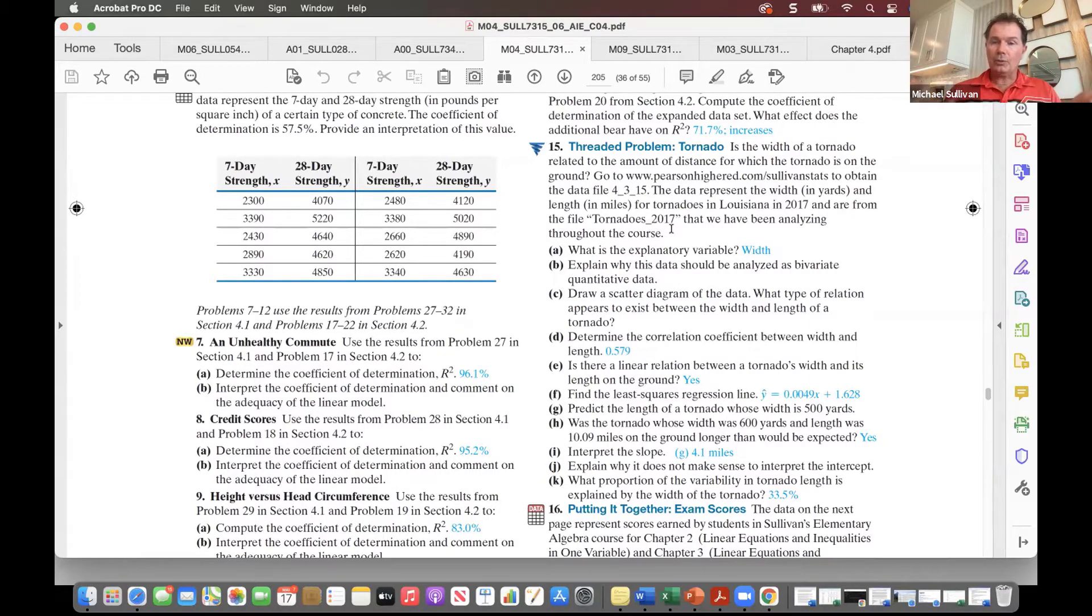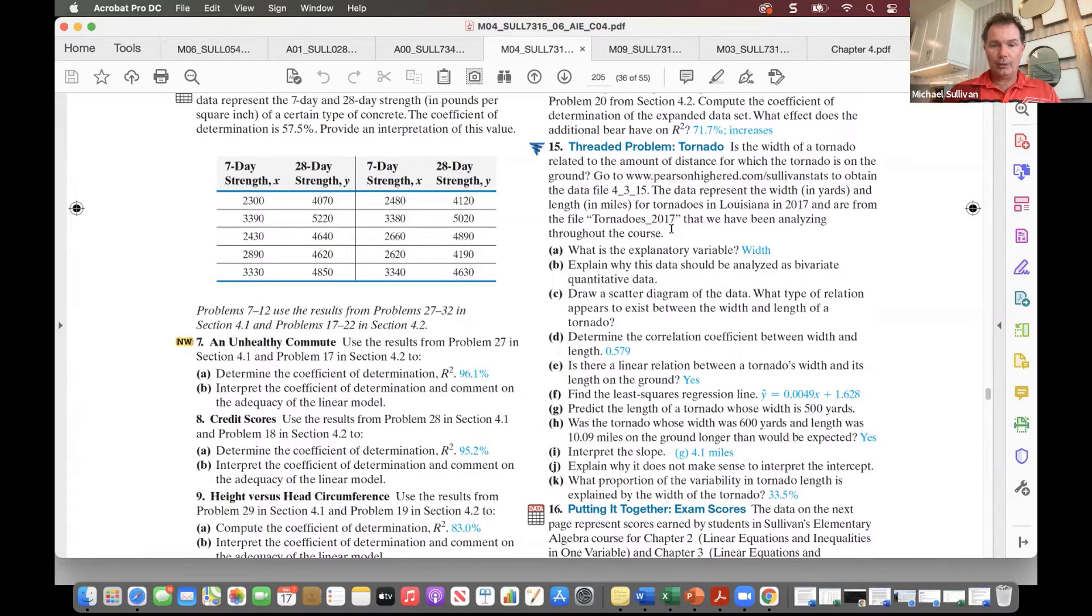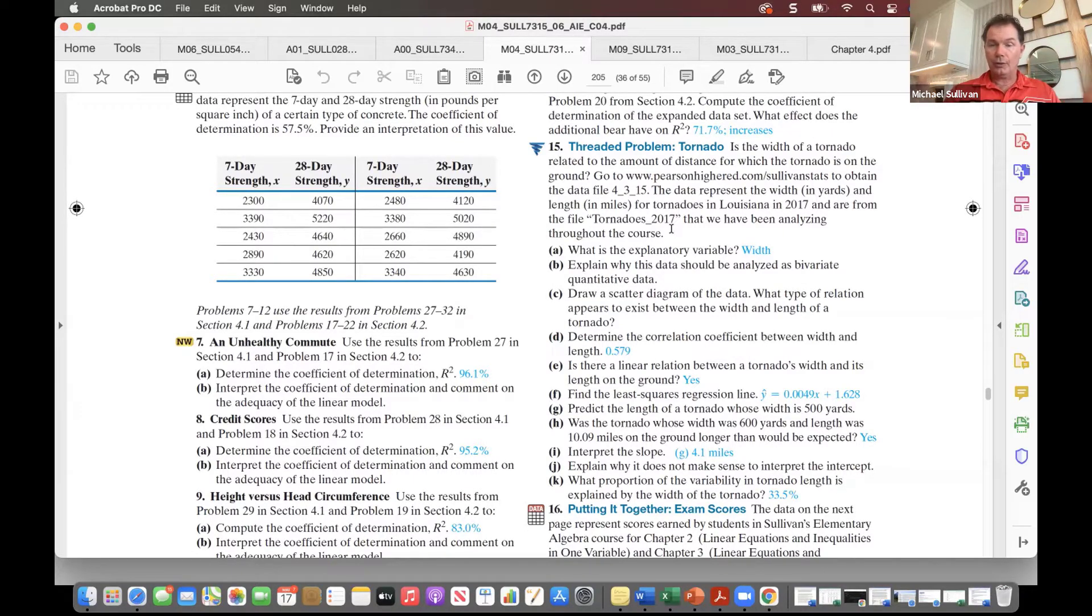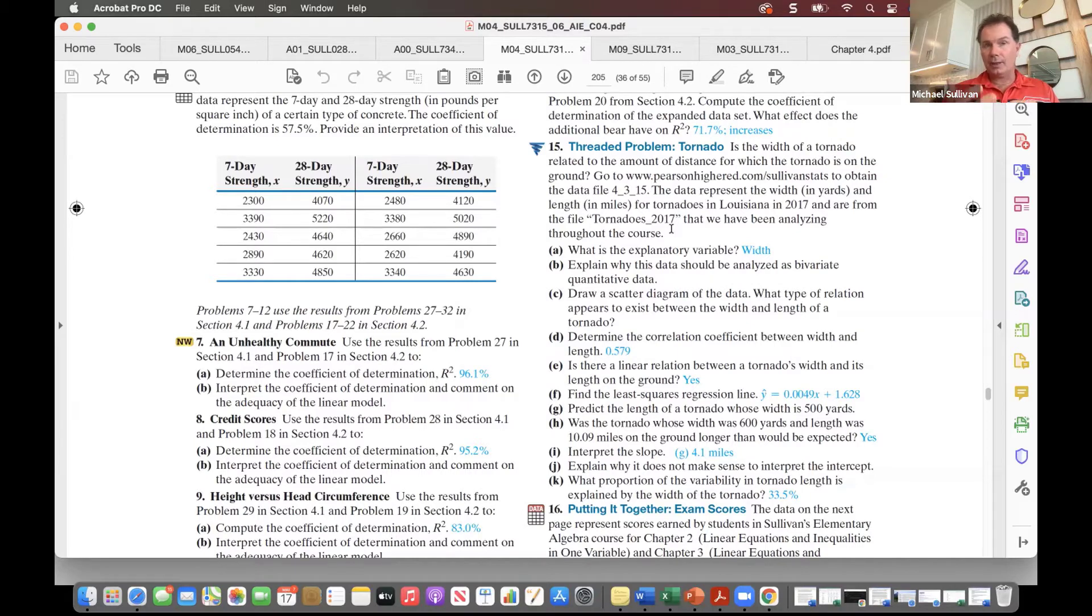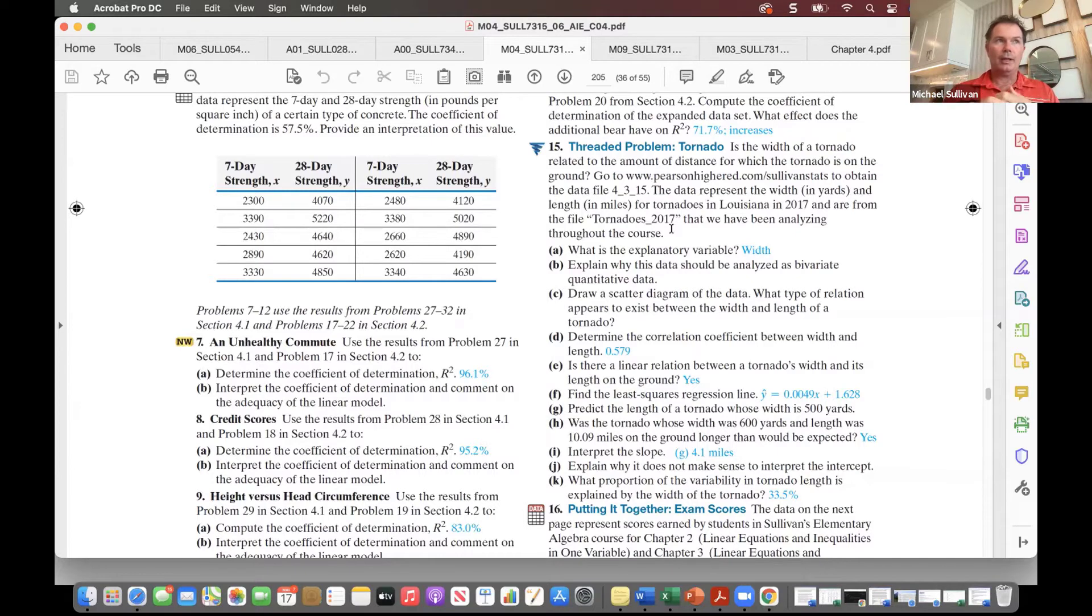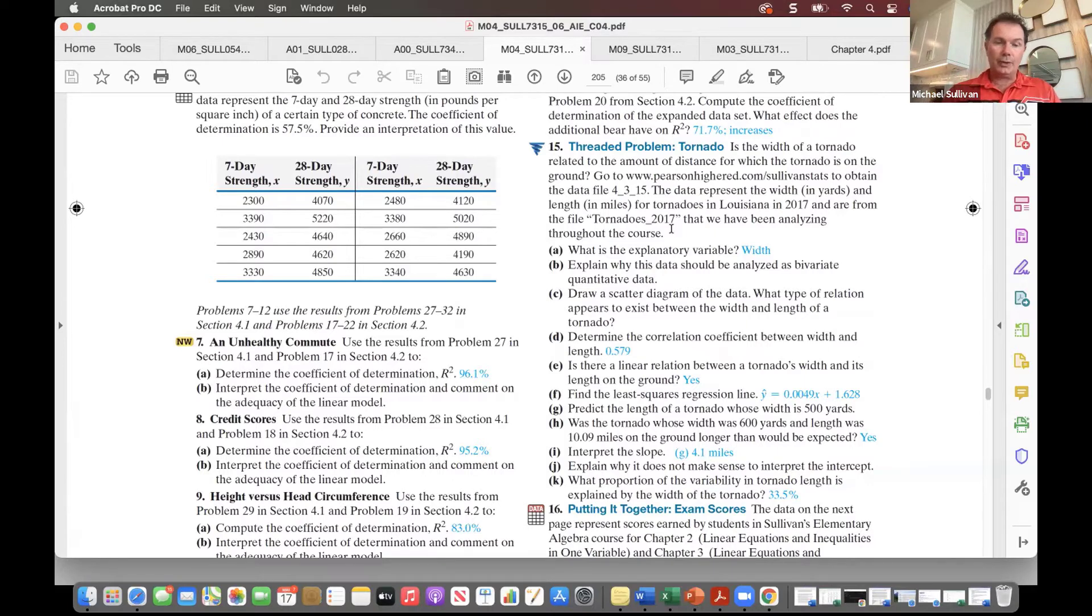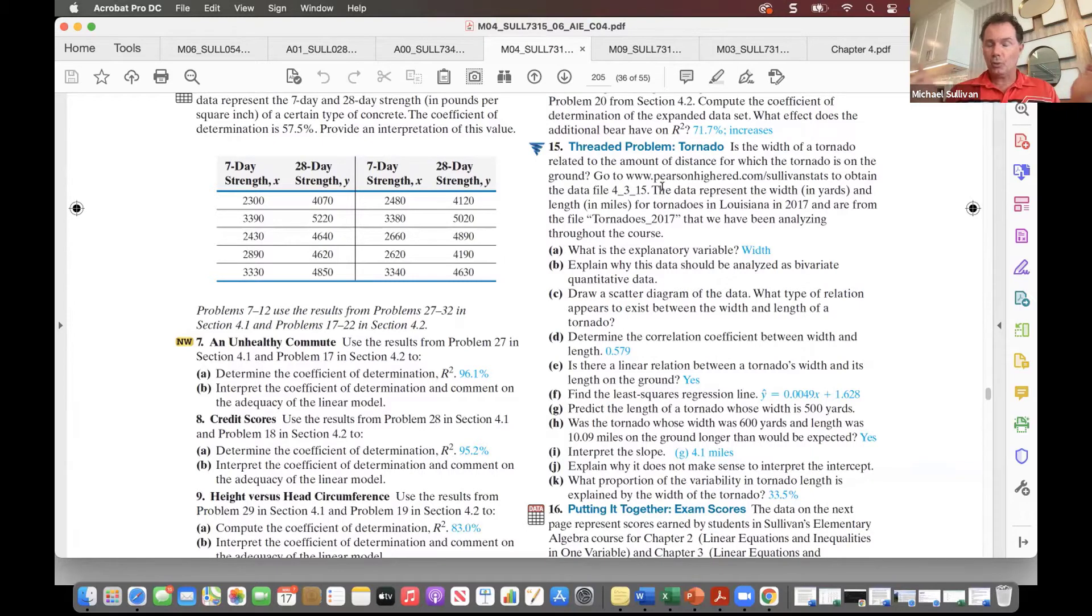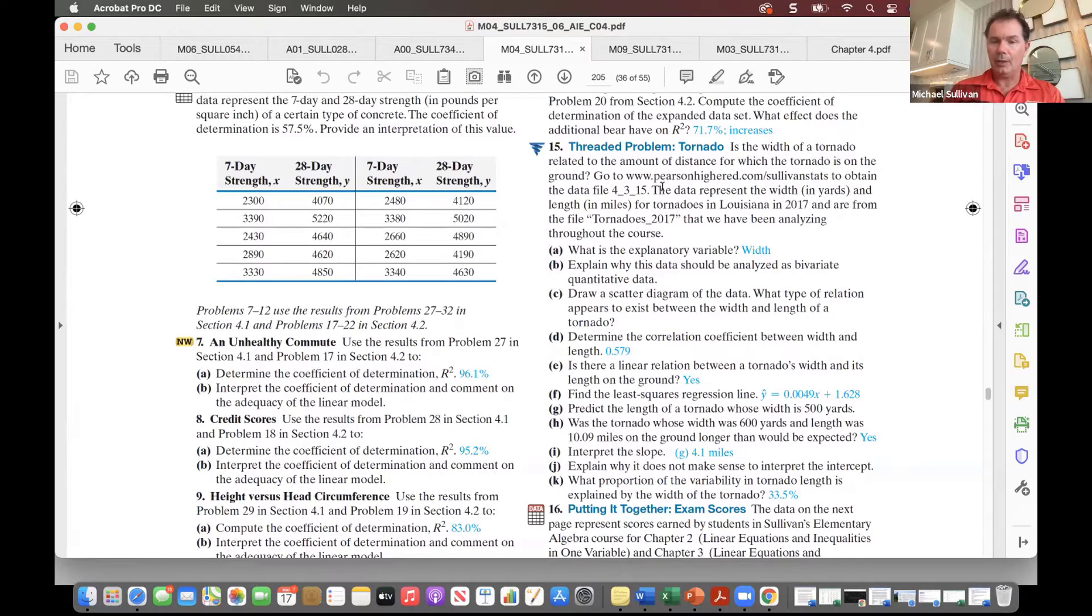So essentially what this data is, is many variables measured for every single tornado that struck the U.S. in 2017. It's a very large data set with a lot of different variables measured, including things like the Fujita scale, the F-scale, the length of the tornado, the width of the tornado, whether there were fatalities or how many fatalities, the state that the tornado was in, things of that nature. And because it's such a robust data set, it allows me to ask questions in almost every single chapter on this data set.